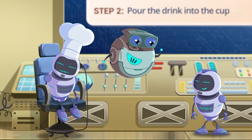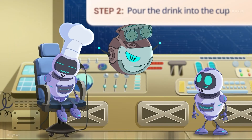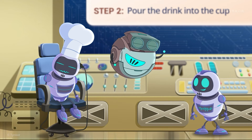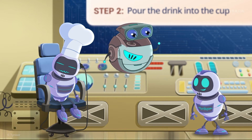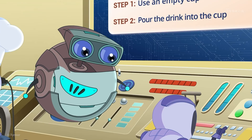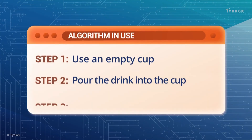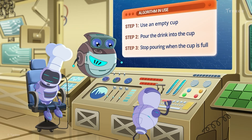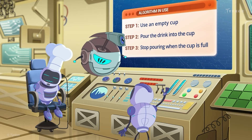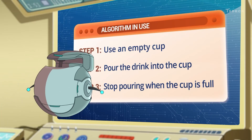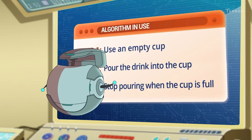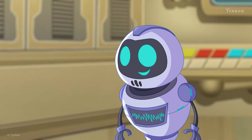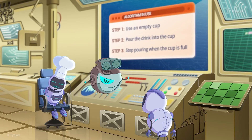Now, let's fix the Minion's algorithm by adding a step to stop pouring oil once the glass is full. Algorithm updated. Great! This algorithm looks like it will work. Now, let's test it out on the Minion.